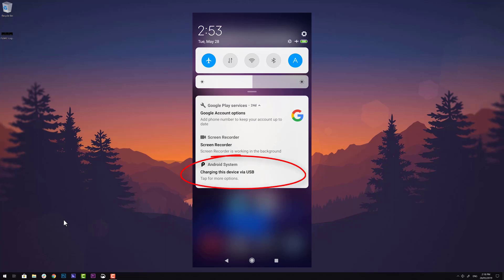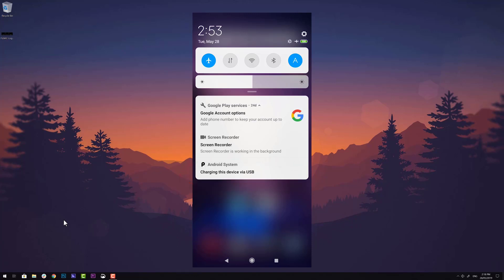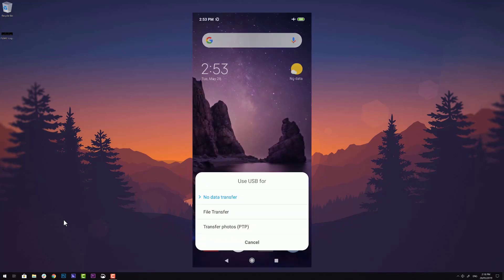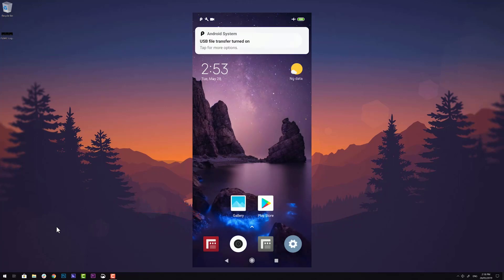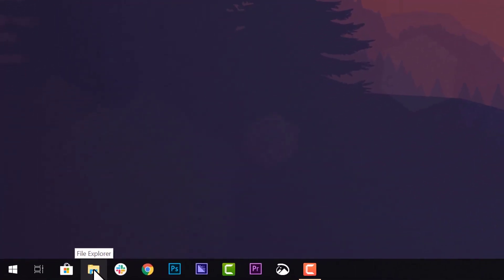By default, many handsets will default to charging only. Just tap here for other USB options and from the list, select the file transfer option. Now your device can be browsed just like any other external storage medium.